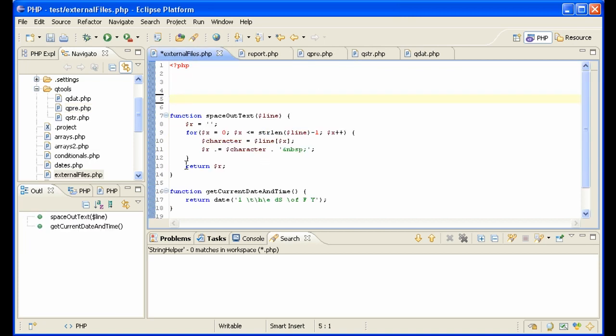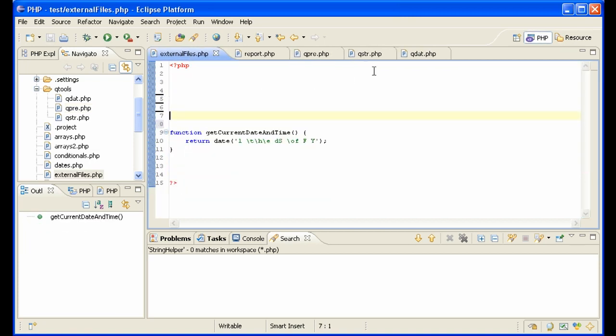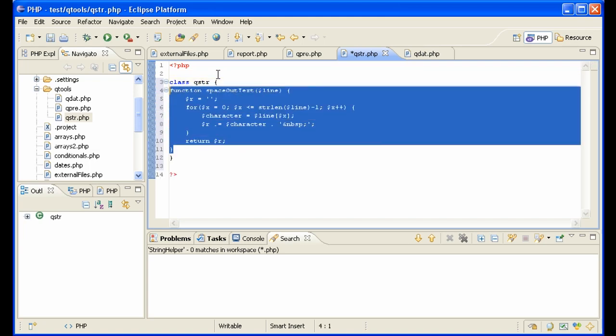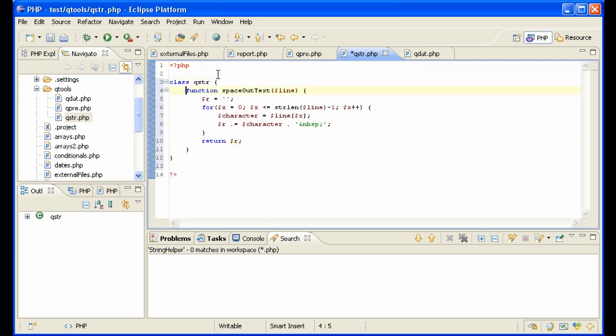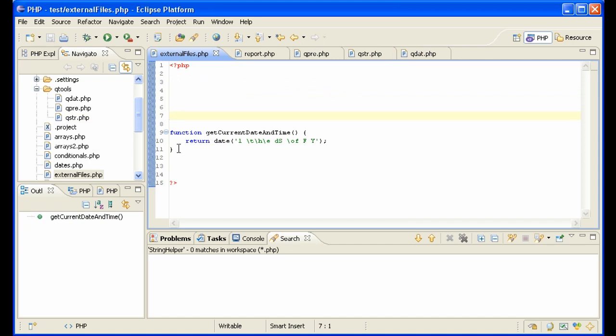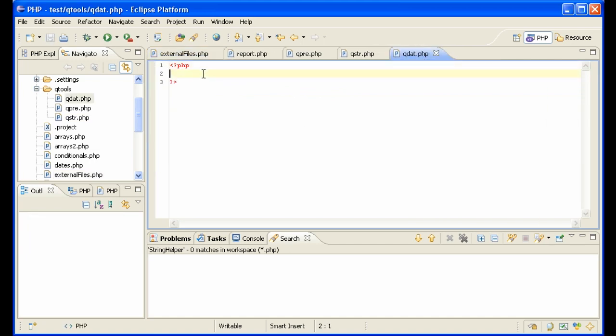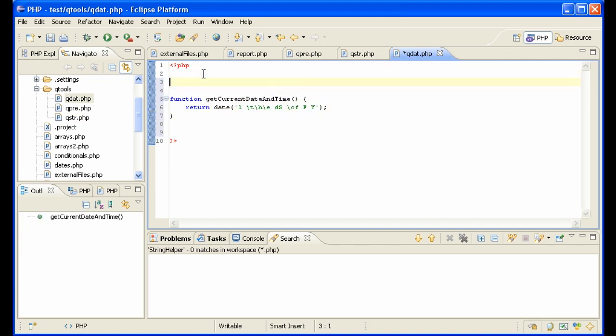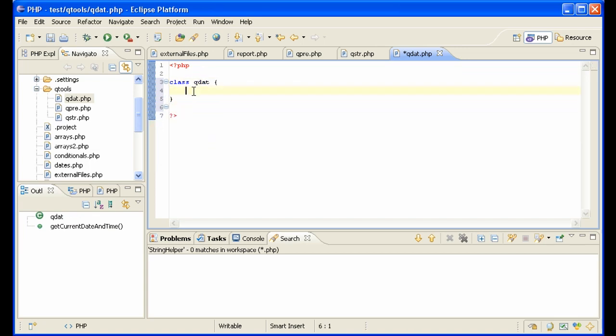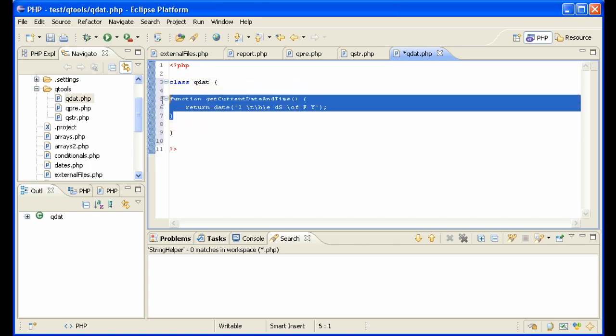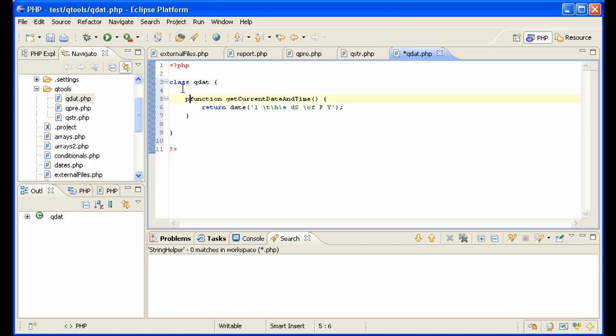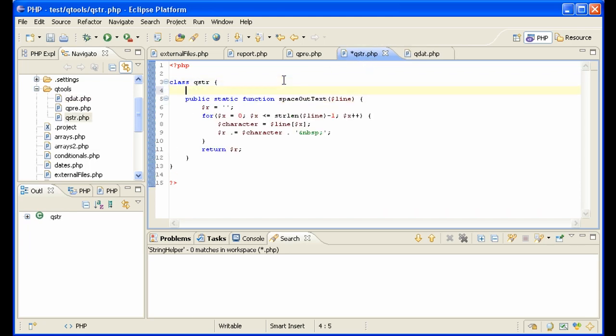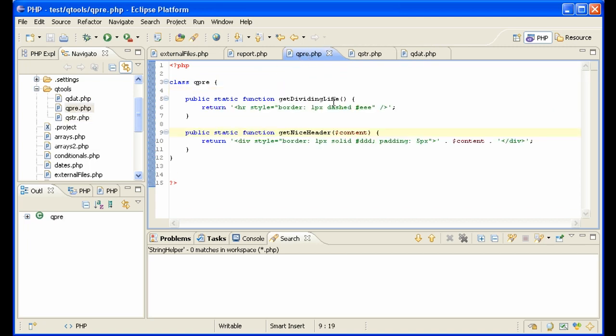Let me get the other ones, space out text. We'll put that in class qstr for quick strings. And the last one, get current date. We need to make a class here, class qdat for date. So now we have all of our helper functions where they should be. Get dividing line and get nice header are in presentation functions.